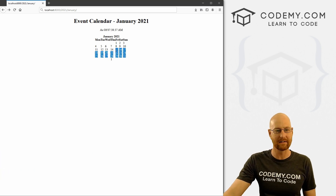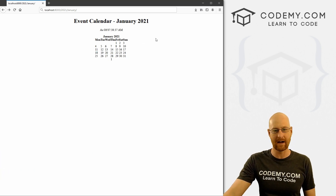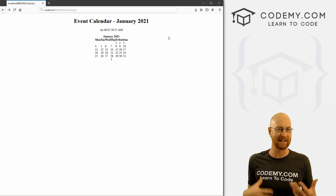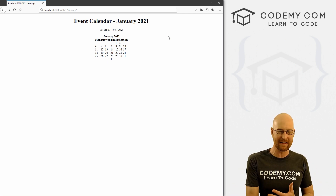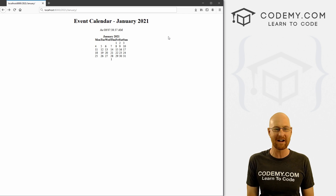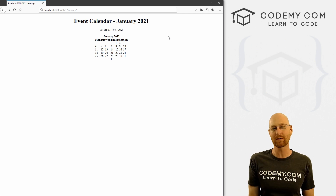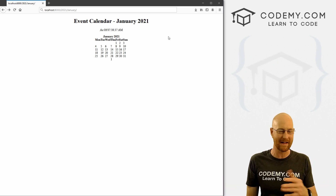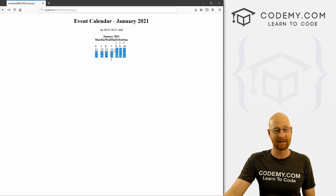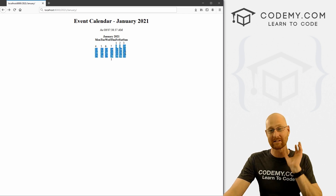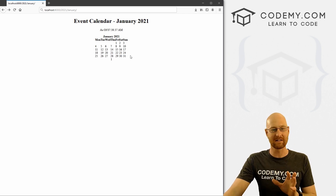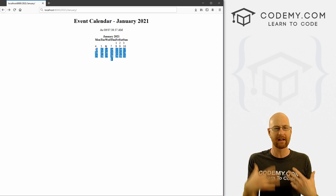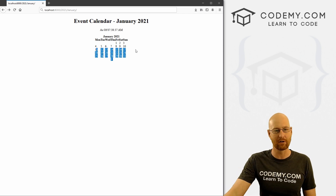We're going to start to build out this calendar. We're creating a club website with events and venues where we need to schedule events, schedule venues, and all that. So we need some sort of calendar to show the events coming up. This doesn't look great — we're going to make it look much nicer. This is just the very basic functionality; we want to get it working and we'll make it look nice later on.